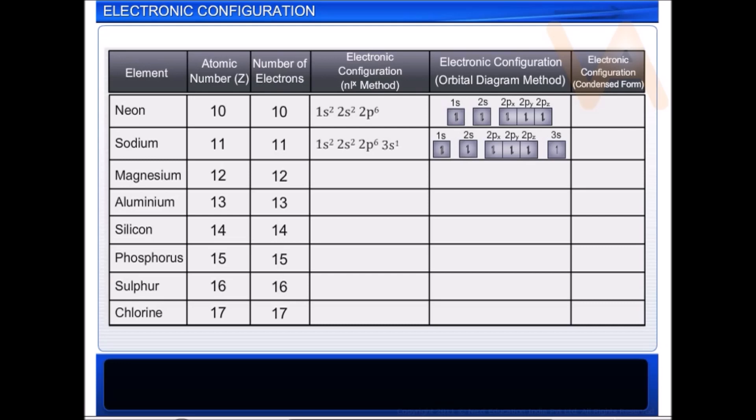Therefore, the electronic configuration of sodium is 1s2, 2s2, 2p6, 3s1. The configurations of elements from sodium onwards can be written in a condensed form in terms of the nearest noble gas core.